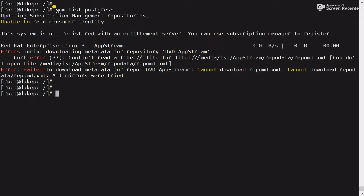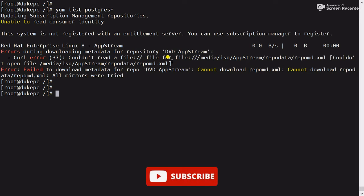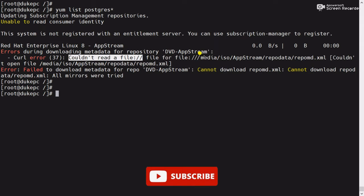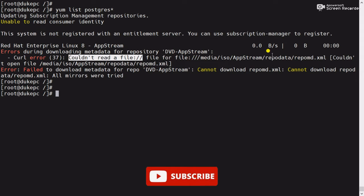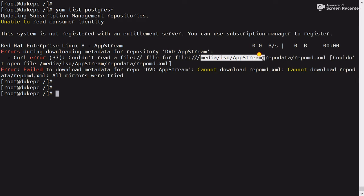I have executed the command 'yum list postgres*' and it is giving me an error — that means yum is not working properly. The error is: 'Error during downloading the metadata for repository dvd upstream.' That means the dvd upstream repository is not working. It also says: 'Could not read file:///media/iso/upstream/repodata/repomd.xml.' That means yum is unable to read the repomd.xml file from the path /media/iso/upstream/repodata, which means this path is not available.